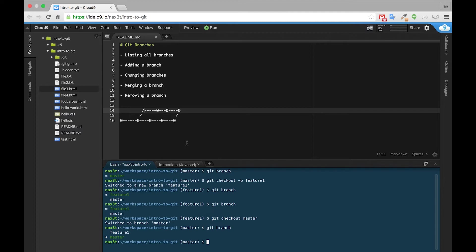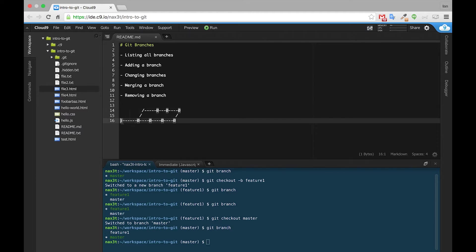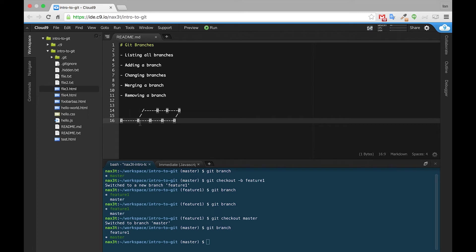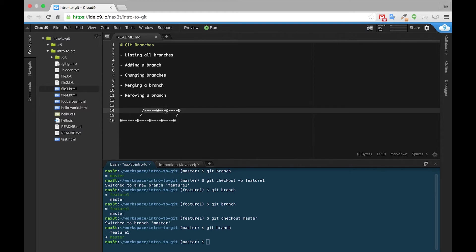So if we look at this little diagram that I created, we can see that these zeros represent commits. So this would be our initial commit, and this line here would be our master branch. And at some point, at the second commit, we decided, hey, let's go ahead and open up a new branch called Feature1. So we branch off, and this line here is representing the Feature1 branch.